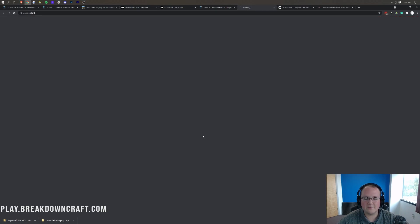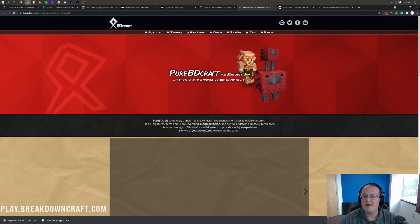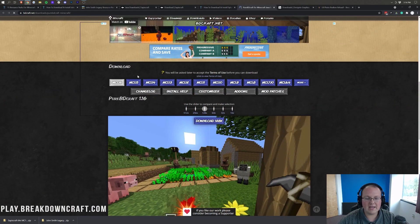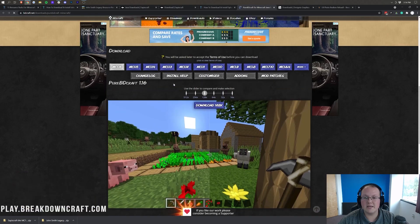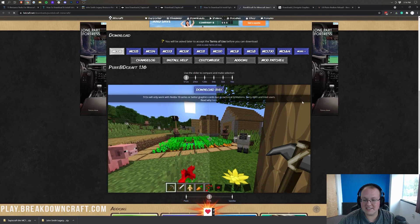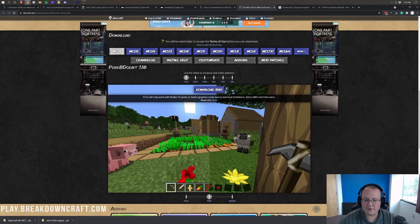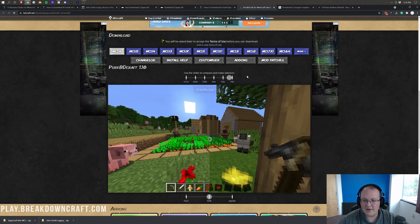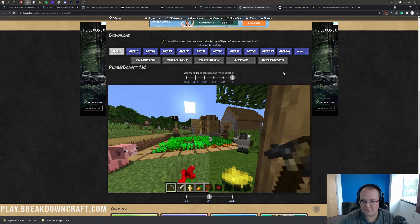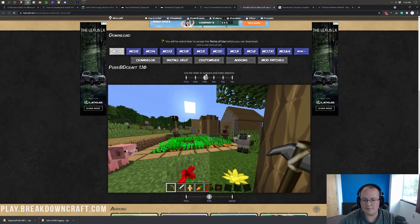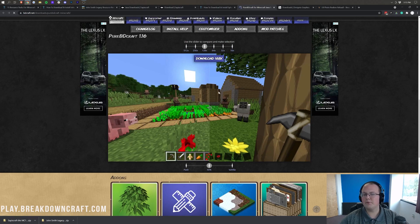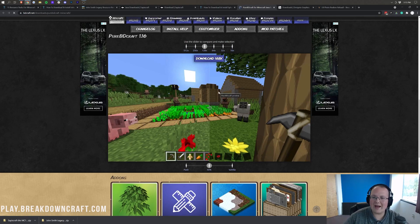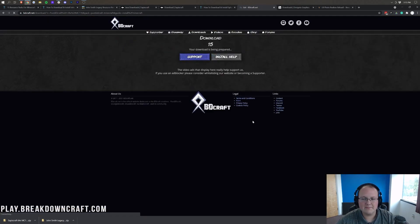Moving on, for Spax, click the Download button on our website, scroll down, and note that Spax is not yet updated to 1.17, although it should be coming soon. You can see the resolution difference — 512 has a lot more detail than 16x. I'm going to settle at 128x and download with an ad on PureBDCraft, which means sitting through a video ad. Wait 15 seconds and then the download will work.